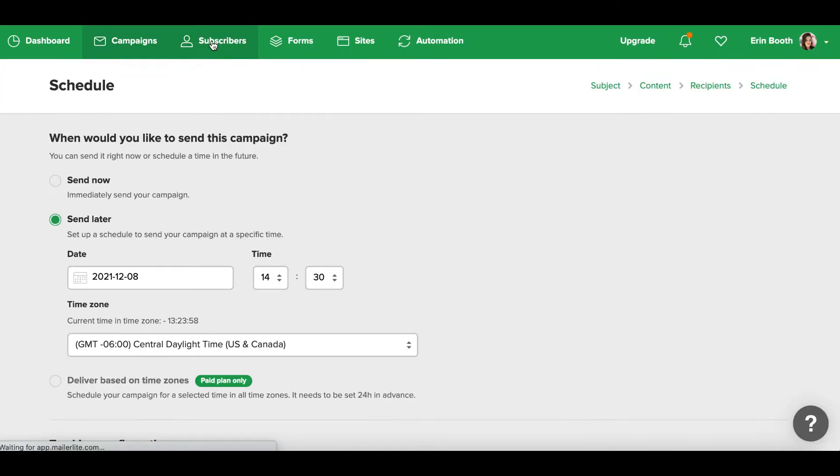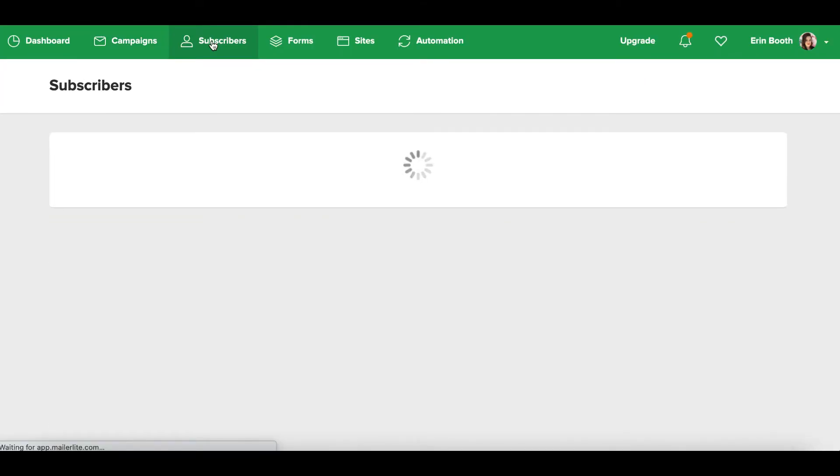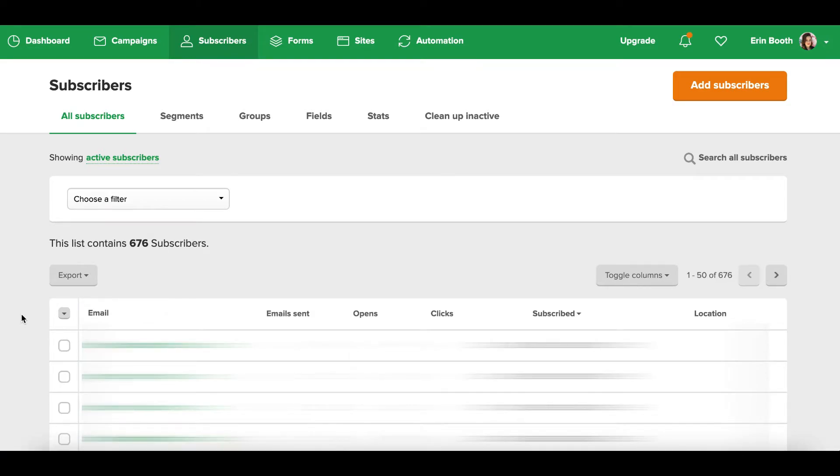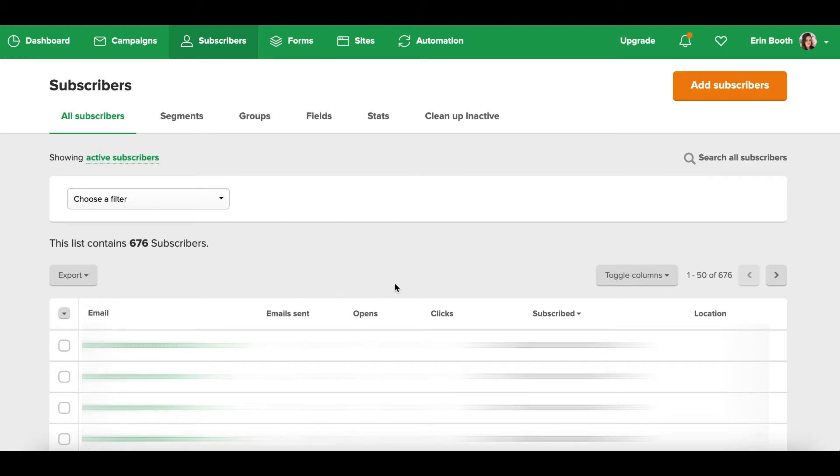Now I want to talk a little bit more about subscribers because I mentioned just minutes ago that you can segment people. So MailerLite gets another big bonus in my book because I find that Mailchimp was just too complicated for even finding my subscribers.